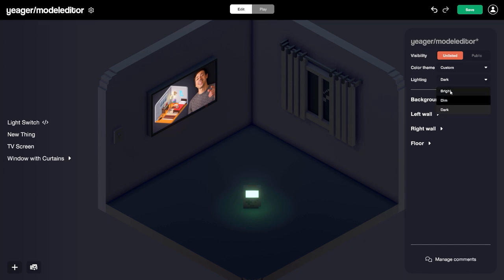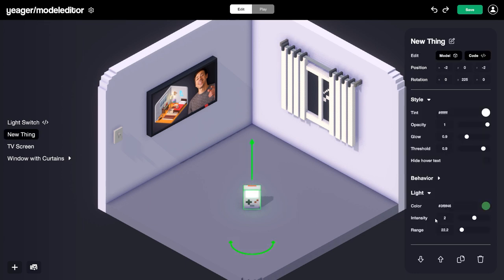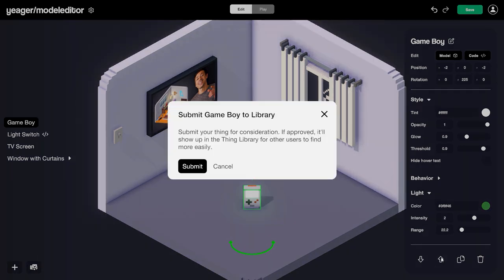That's really how easy it is to get started creating your own things using the model editor in Rooms. You can also submit any of your creations to the Things Library. I'll click on the Game Boy to show you how. Just make sure you name everything and have the properties cleaned up well to increase your chances of getting approved. To submit for review, come down here to the up arrow that says 'Submit to Things Library,' click that, and it'll give you the option to submit for review. If it gets approved, other people will be able to use your model in their rooms.